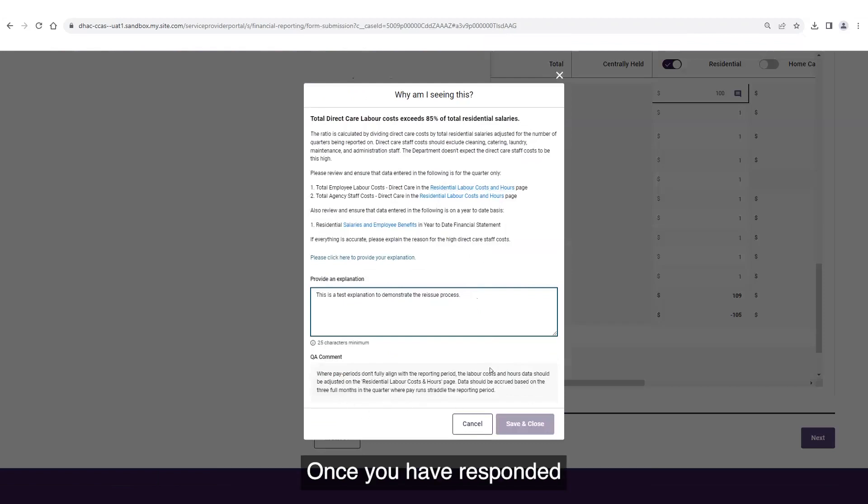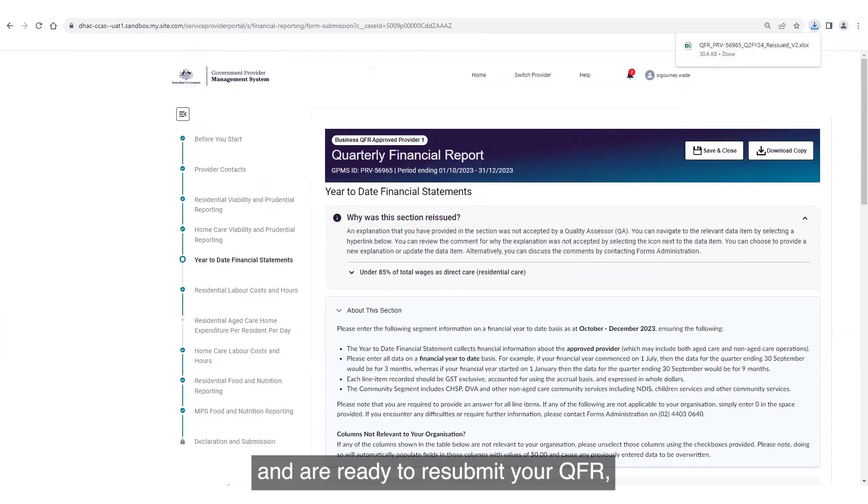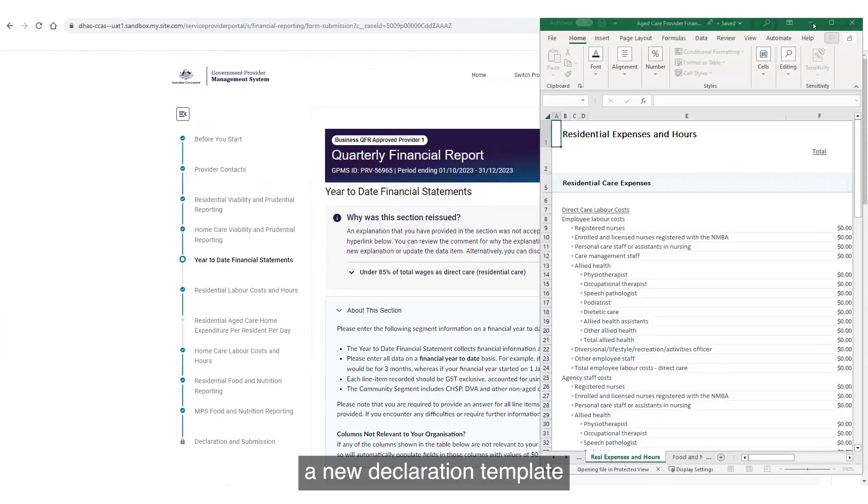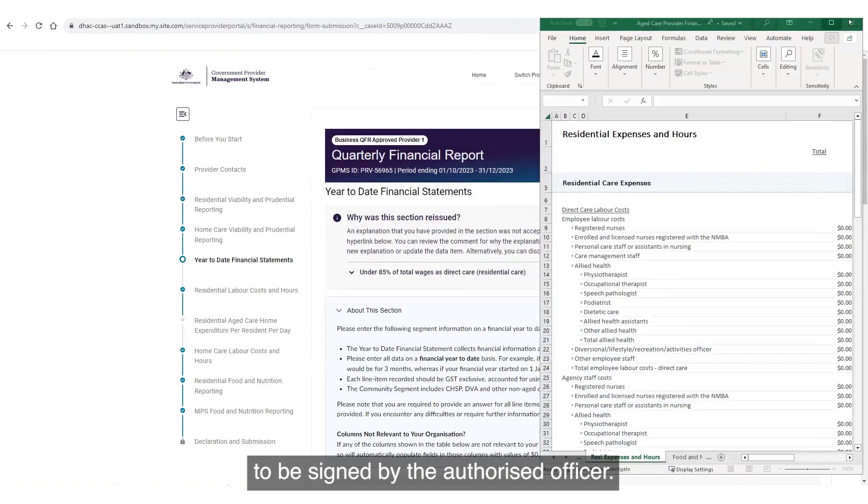Once you have responded and are ready to resubmit your QFR, you will need to download a new declaration template to be signed by the authorized officer. Successfully uploading the signed declaration will allow resubmission.